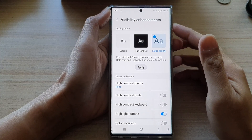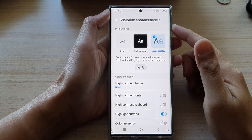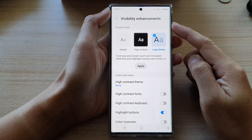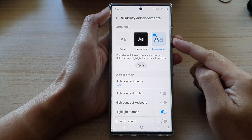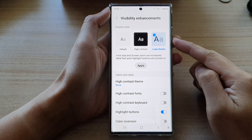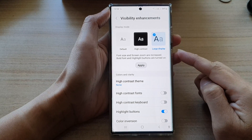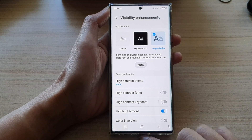Hey guys, in this video we're going to take a look at how you can set the display mode to large display for larger font size and screen zoom on the Samsung Galaxy S22 series.